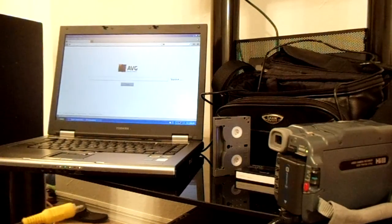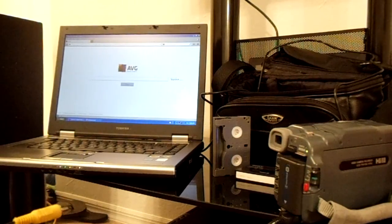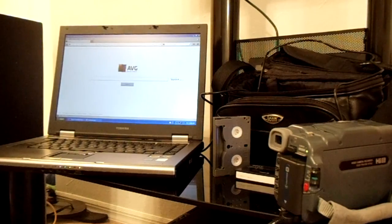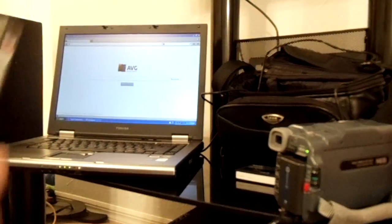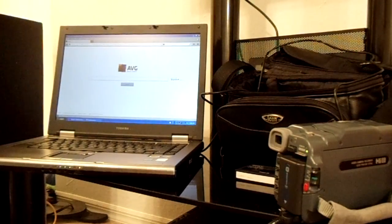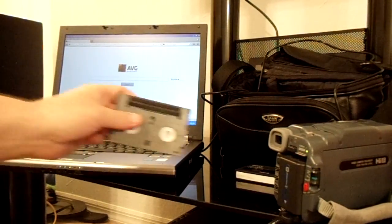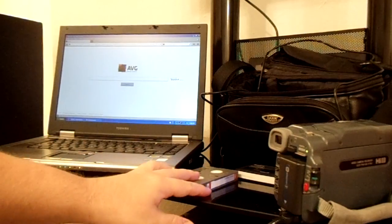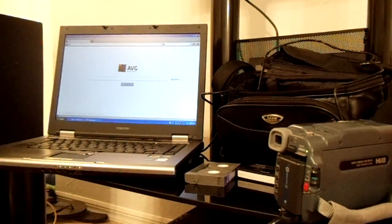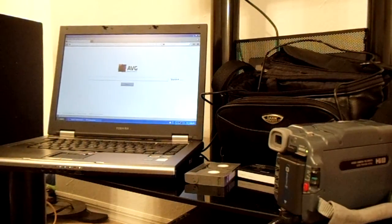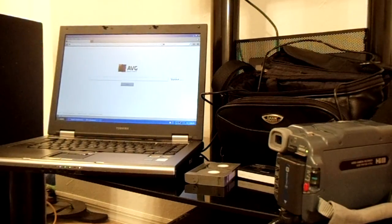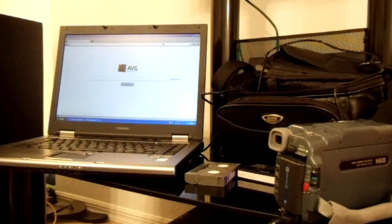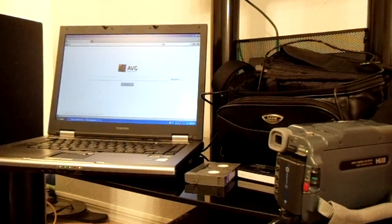What I want to show you today is I have a Sony Handycam here, and I want to transfer an old 8mm tape that I've had for several years onto digital format. What's cool about that is once it's on digital, you can do anything with it. You can put it on the cloud, YouTube, or an external hard drive.